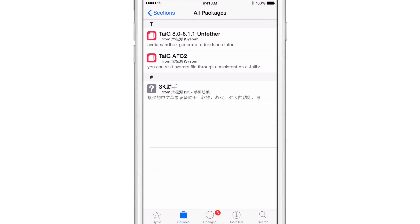And then you'll see three packages here. You see the TaiG untethered package, the AFC2 package, and a 3K package. That 3K package is the Chinese app store that you want to avoid. You don't want to install that.